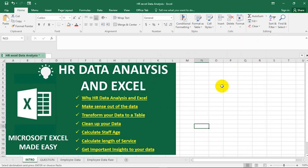We'll cover how to transform our data to a table — which is the simplest step — how to clean up your data, how to calculate the age of staff from the given data, how to calculate the length of service of the staff, as well as getting important insights out of your data.